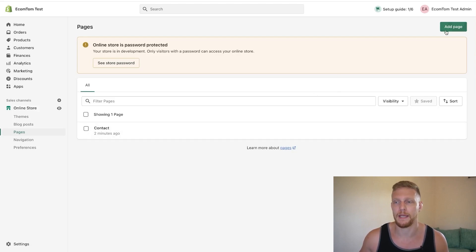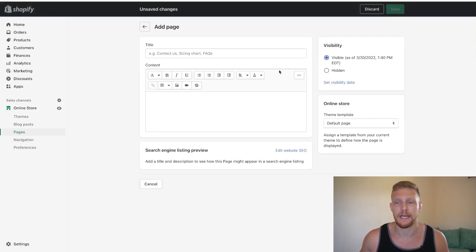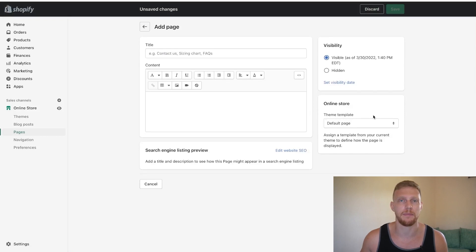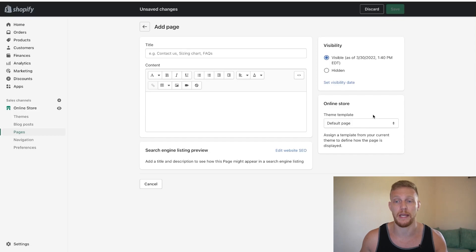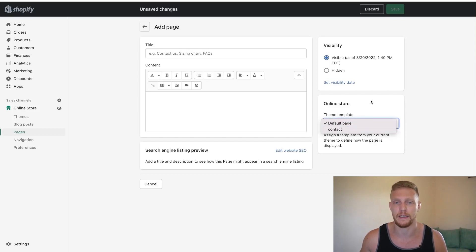Once you click on pages, you want to click on add page and once that loads you're going to realize that over here on the side it's going to say theme template. Almost every theme will have at least two theme templates right away - one is going to be the default and the other is going to be some form of contact.